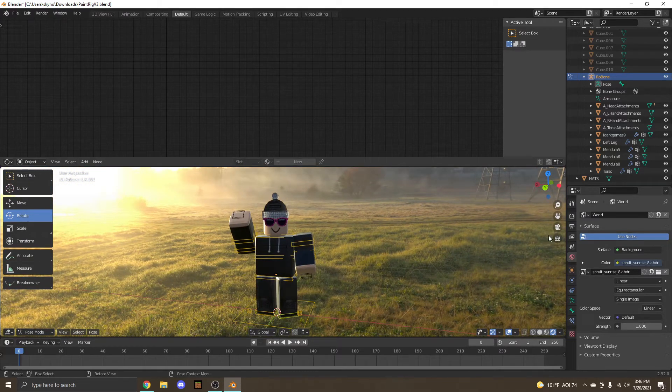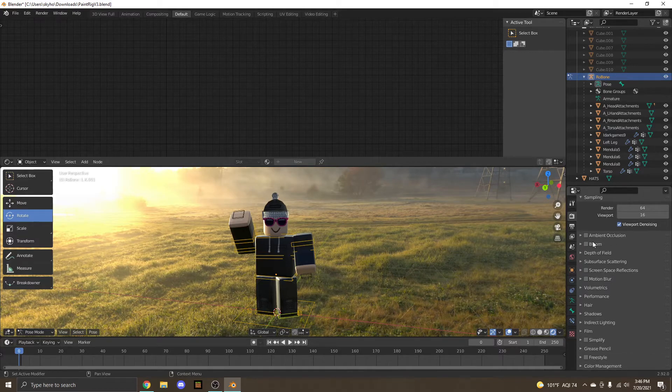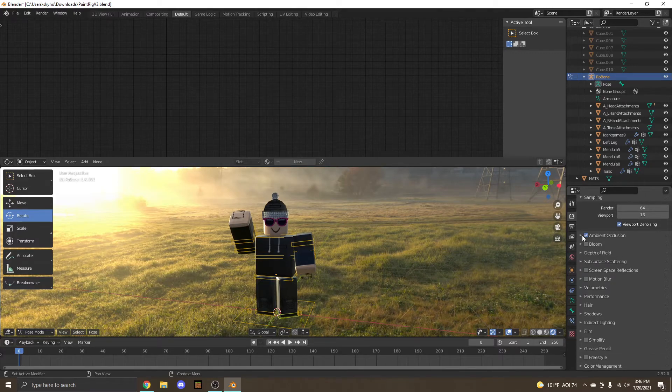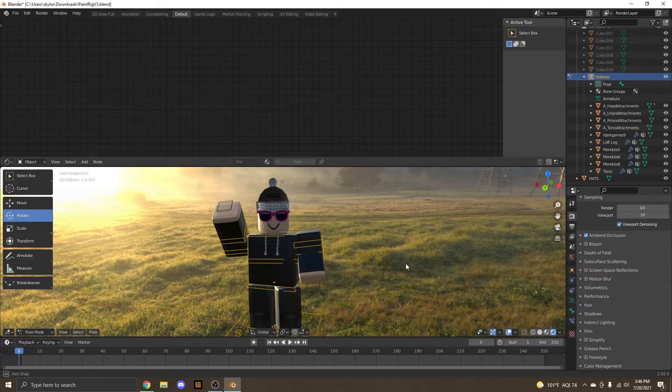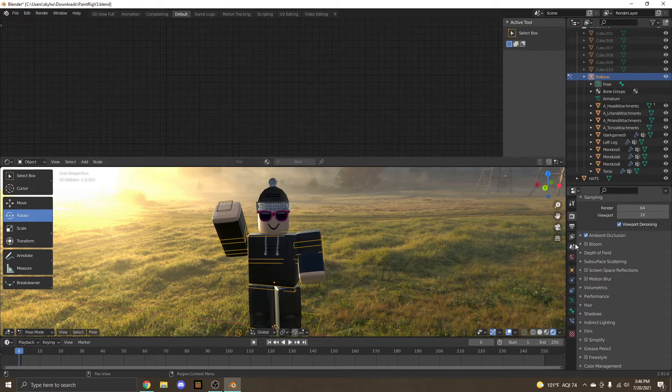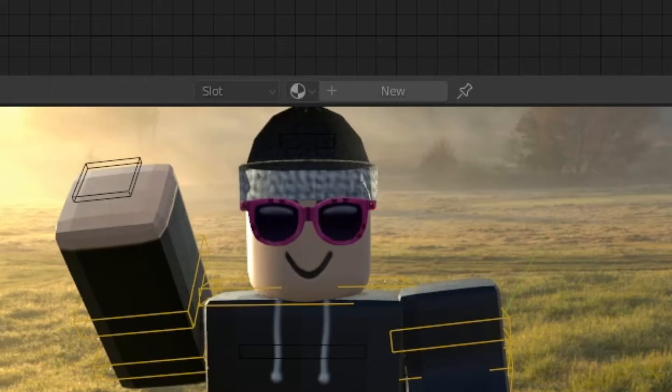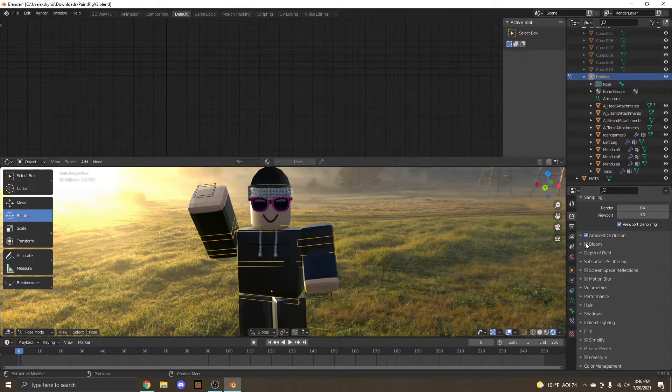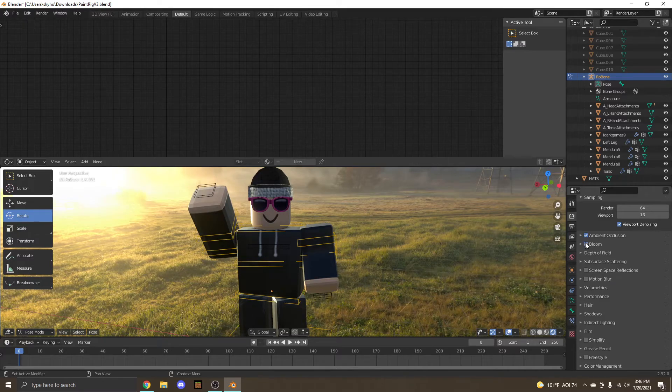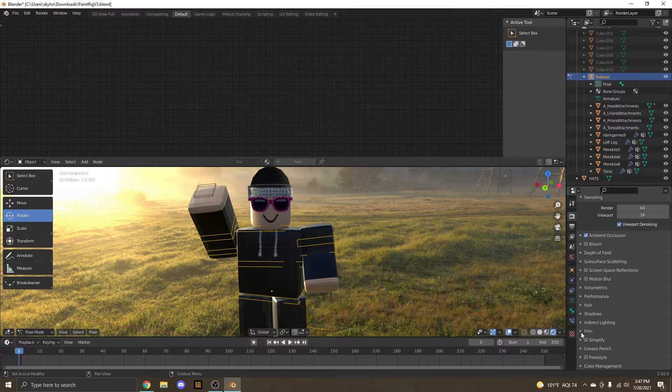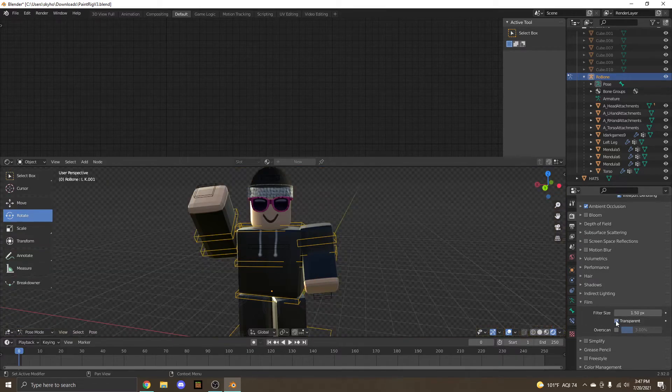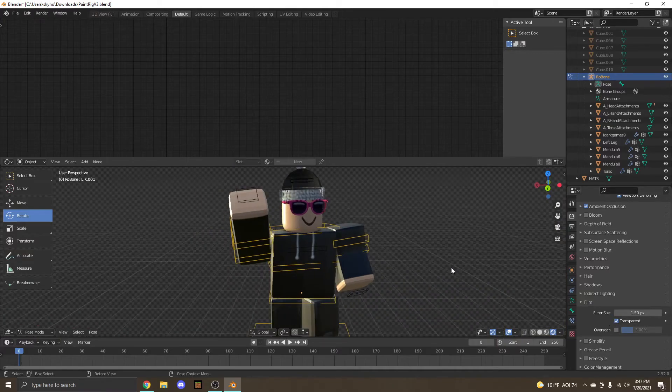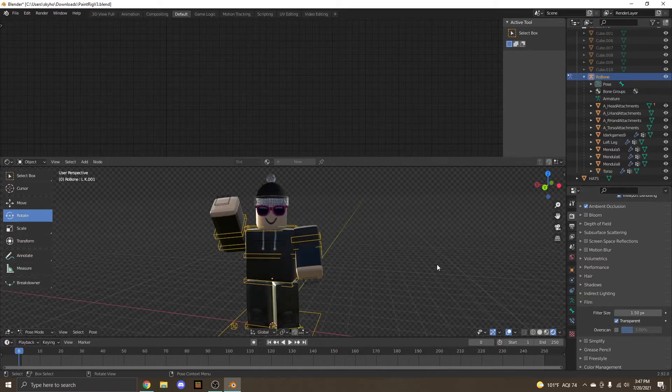So now what we're going to want to do is go back to the TV icon. Now we're going to tick ambient occlusion because that sharpens the shadows a little bit. And then bloom, I don't usually like to have it on. It kind of just makes everything brighter. But yeah, I don't really like to have it on. It's your choice. Then find film. And then select transparent. This is going to make the background transparent.